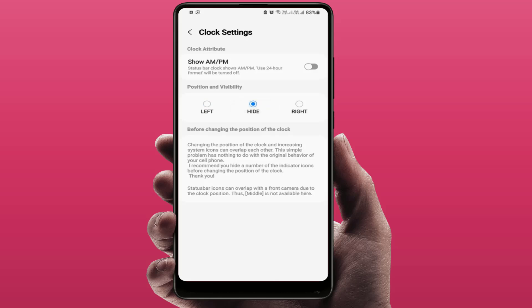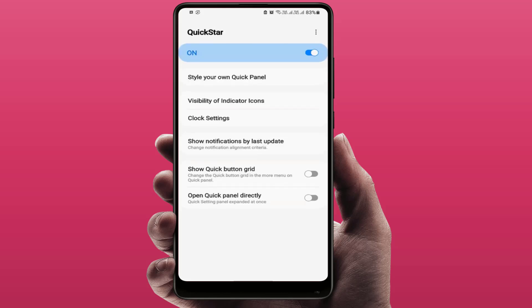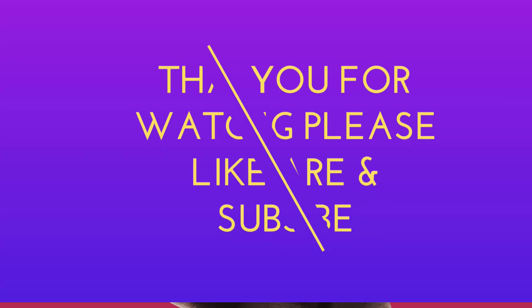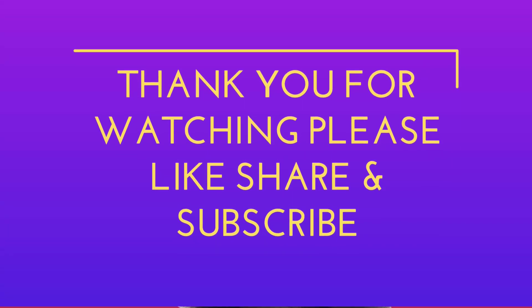The clock will hide from your status bar, as you can see. This is an easy and simple method. There are lots more options you can get using this app to customize your clock settings on your Samsung phone — use them as per your choice. Hope you enjoyed this video. If you did, please like, share, and subscribe to our channel. Thank you very much.